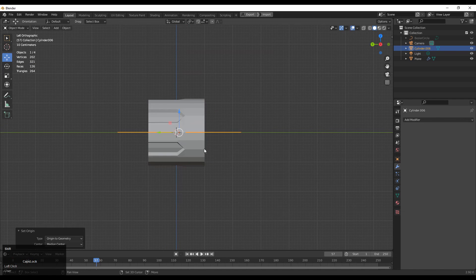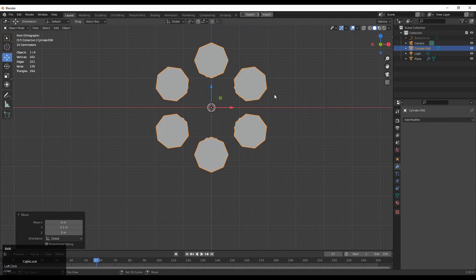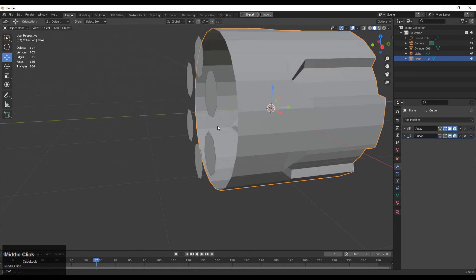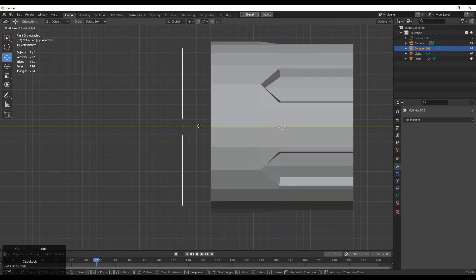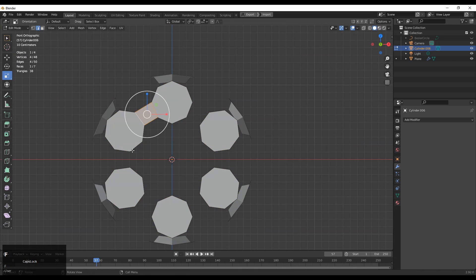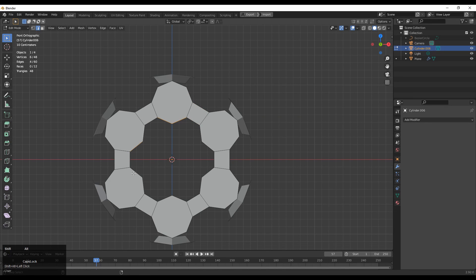Make sure the center is at the origin of the geometry, then move it along the y-axis and adjust its scale. Here we need to recreate the topology the right way so we can connect this part to the back part. Select these edges and then press F to fill the gap. You need to select these edges also and press F to fill the gap.